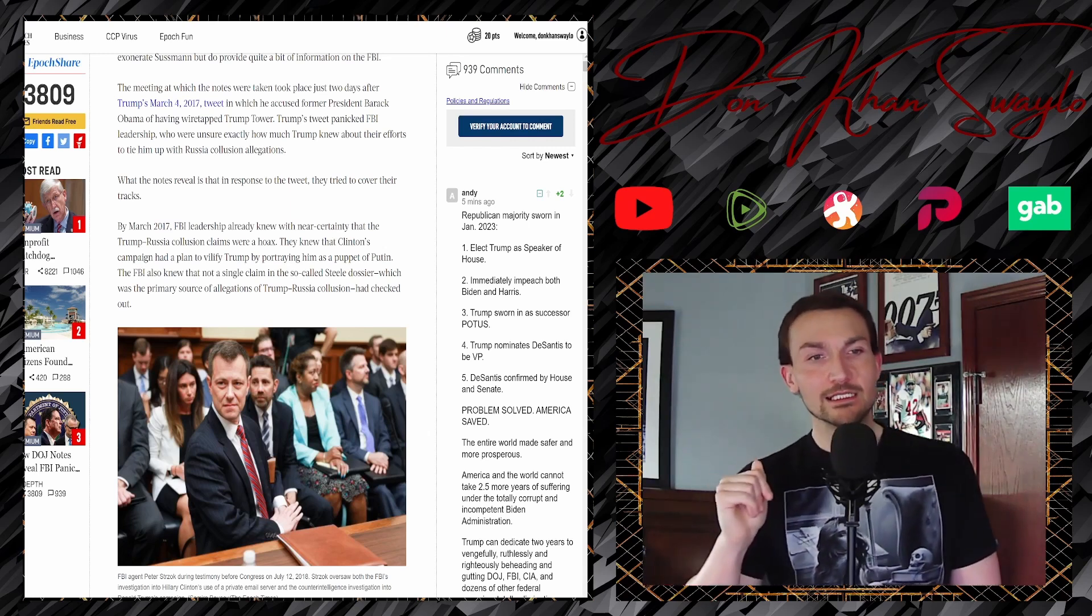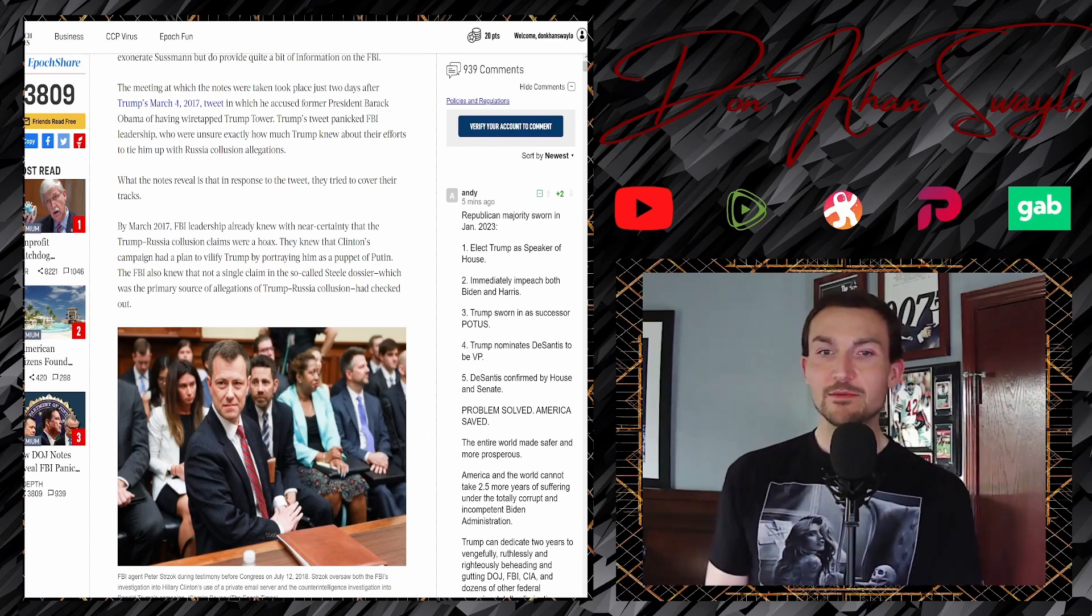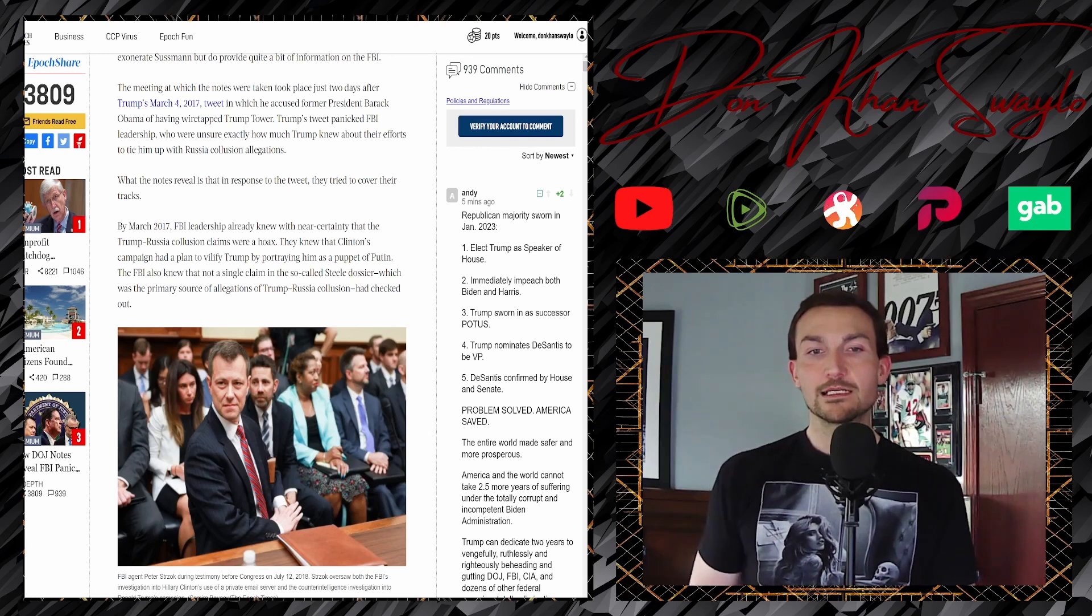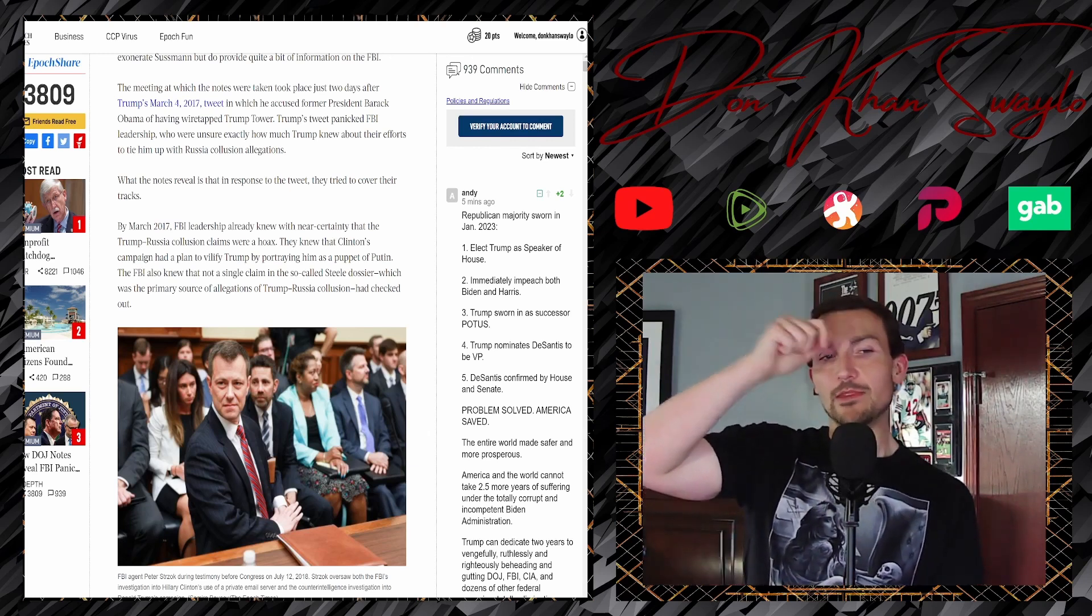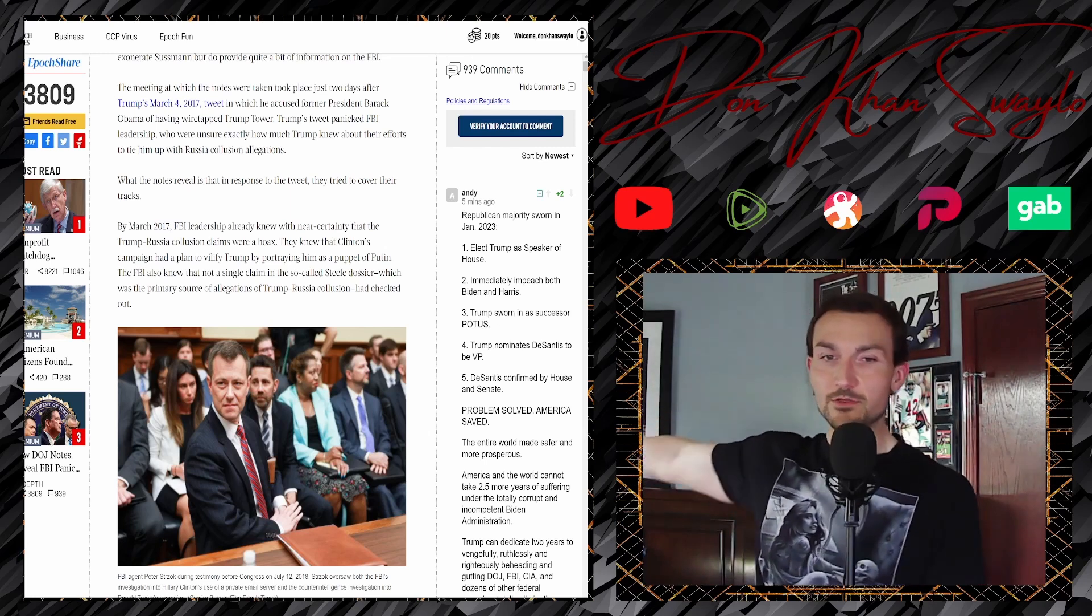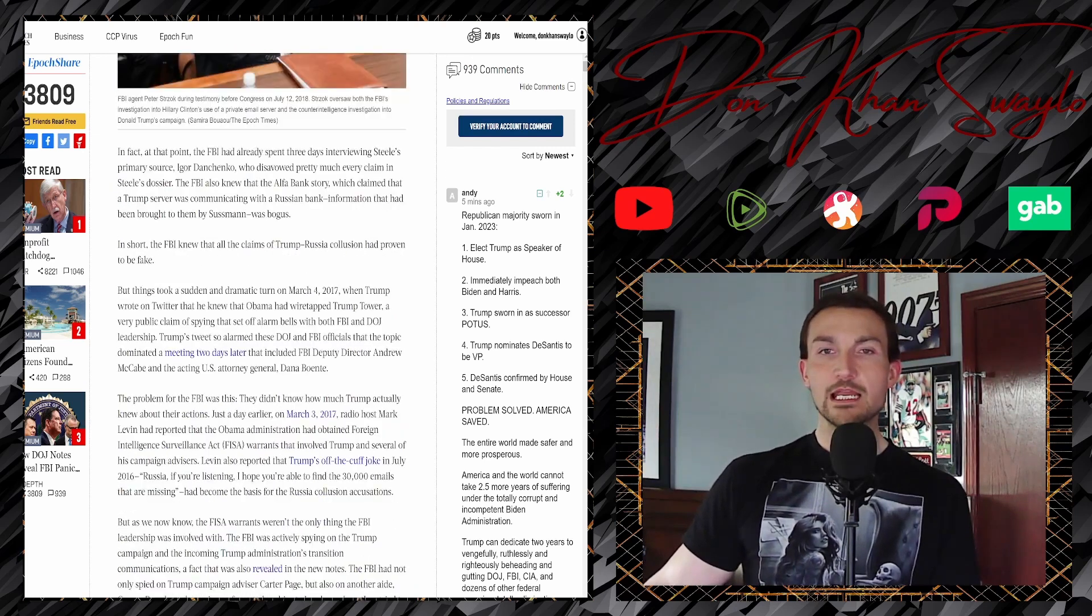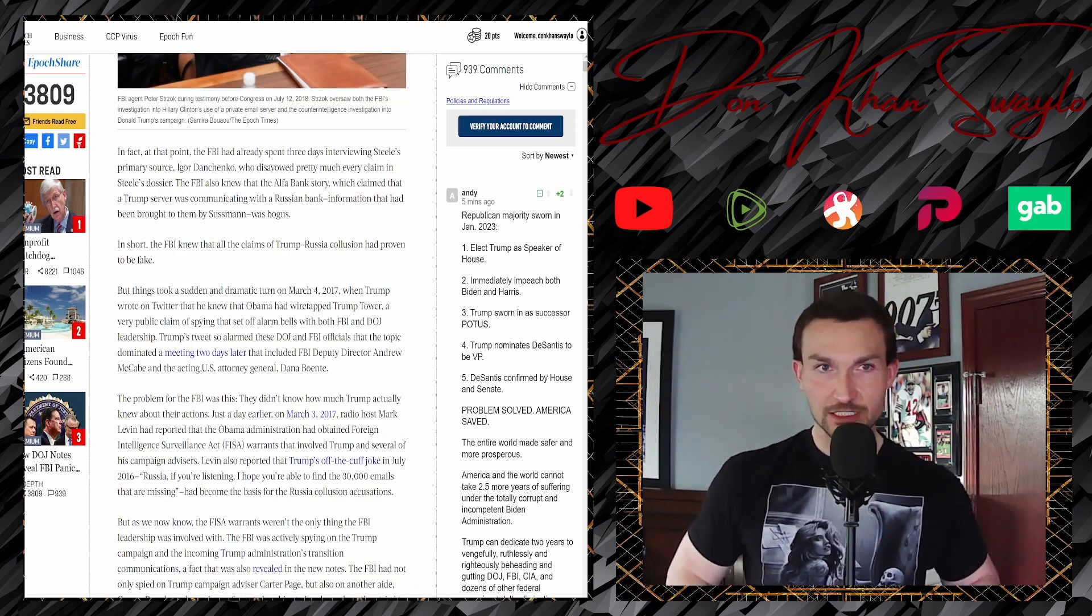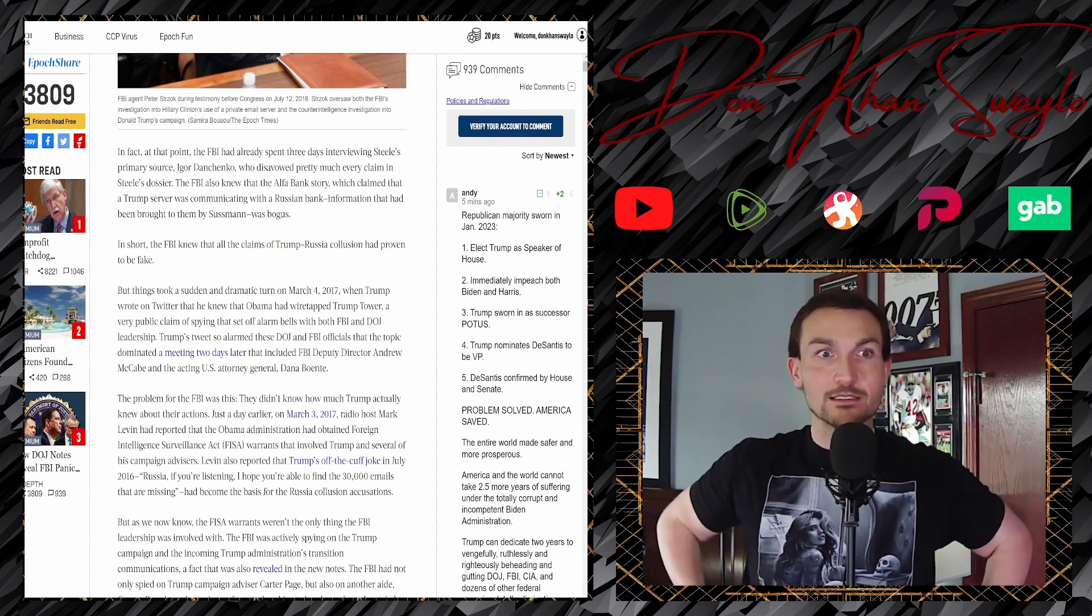We knew that the Clinton's campaign had a plan to vilify Trump by portraying him as a puppet of Putin. The FBI also knew that not a single claim of the so-called Steele dossier, the Russian p-tape, y'all remember that as well, was a primary source of the allegations of Trump's Russia collusion had checked out. Not a single moment of that horseshit dossier was ever proven to be true, accurate, or a clear representation of reality whatsoever.